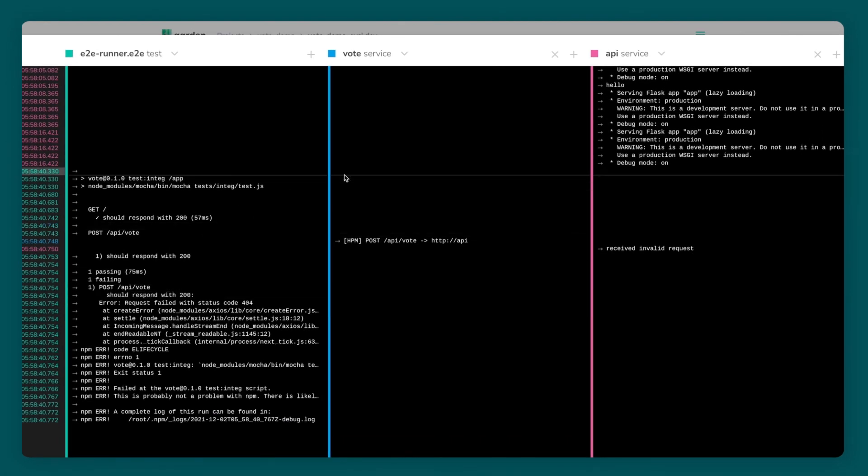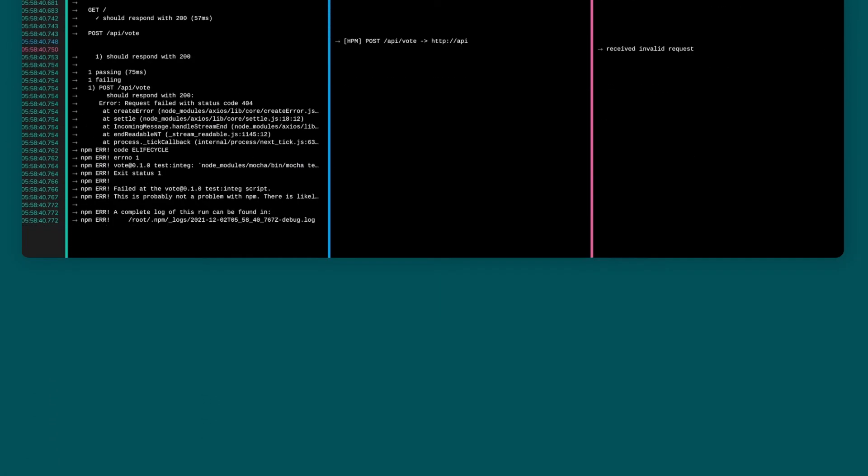This allows me to trace the events that happen in my system during a test and immediately spot where the issue is.